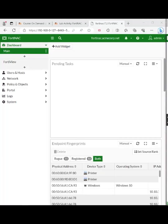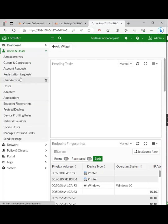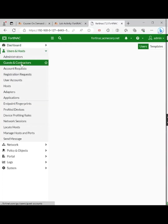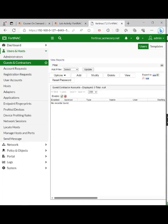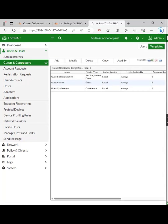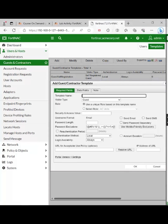We need to manage this box and set it up. From the web browser, access FortiNAC — I'm already in FortiNAC. Under users and hosts, guests and contractors. In the top right-hand corner we have users and templates. We want to go to templates and add a new template.